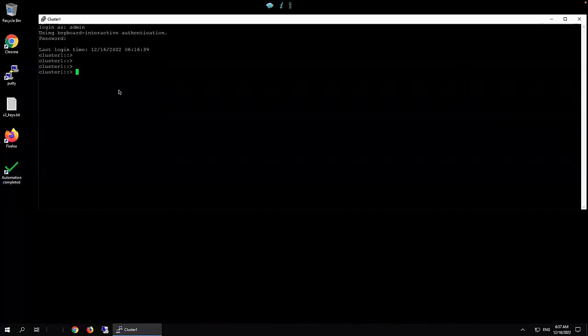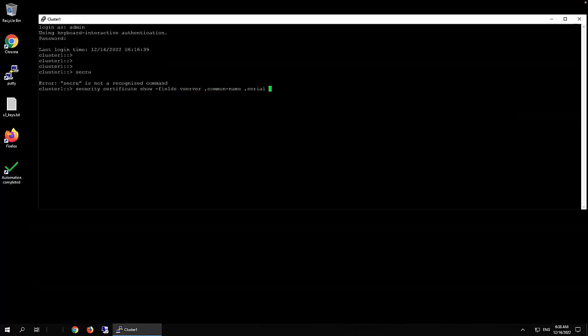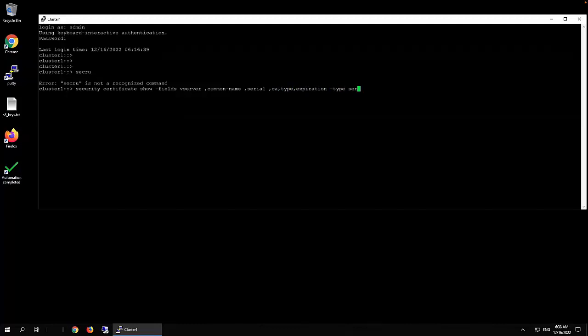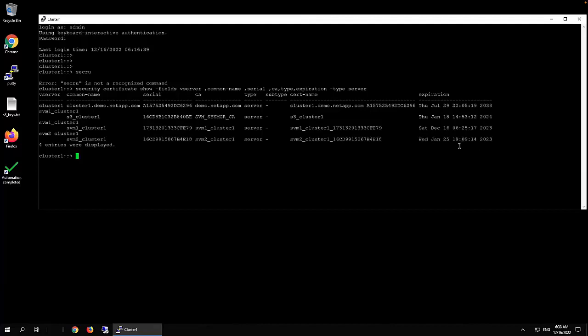The first thing we should do is take a look at the certificate what we have on this server. Show builds vserver, common name, server, CA, type, expiration, and type server. As you can see, we have 1, 2, 3, 4 here. And this one is going to expire soon, the last one, in January 25th.